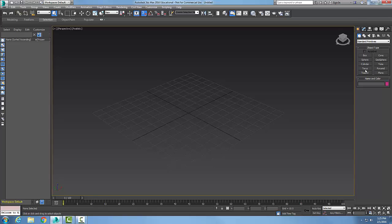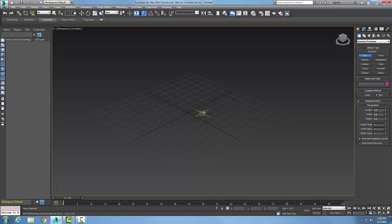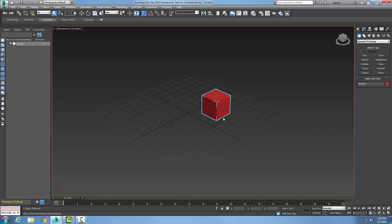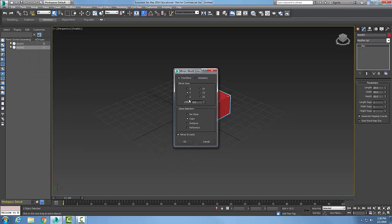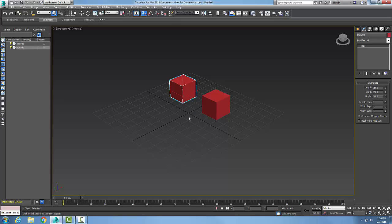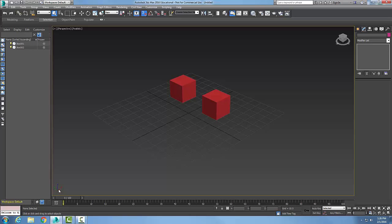Let's use the mirror tool. I'll start off by creating a box. Now I'm going to select the box, then go up to my tools to the mirror command. In the mirror command, I want to mirror on an axis. I'm going to start with the Y-axis and use the copy option, so I'll make a copy. I'm going to mirror it 50 units and say okay. It just mirrored it along my Y direction — you can see the Y is going this way — and I made a copy of it.